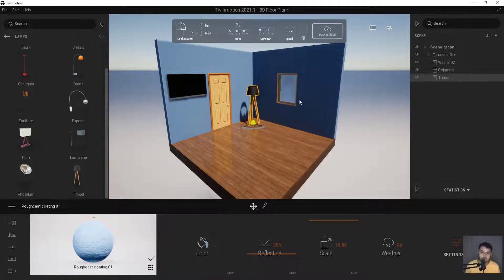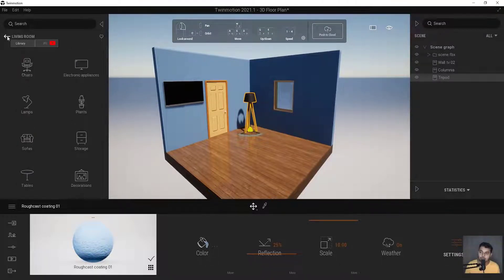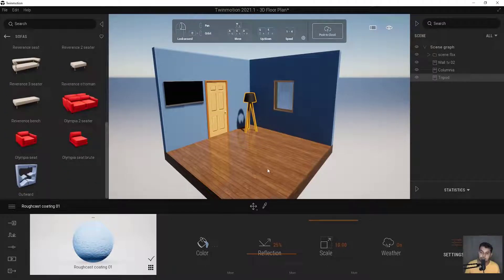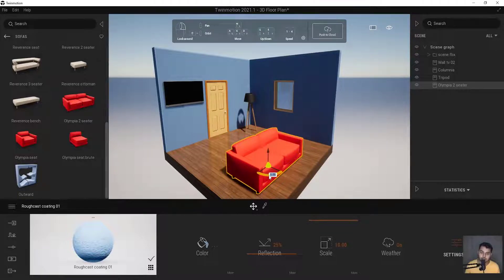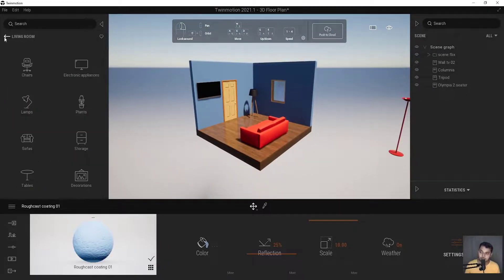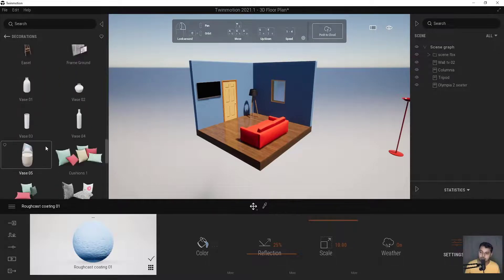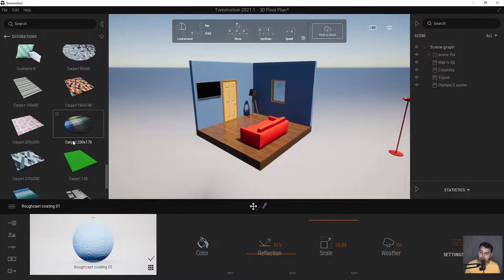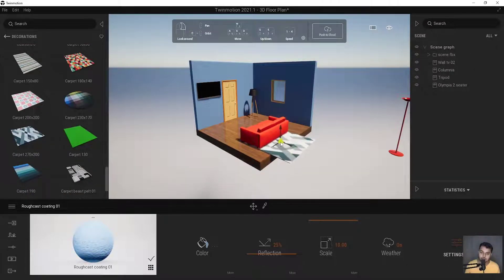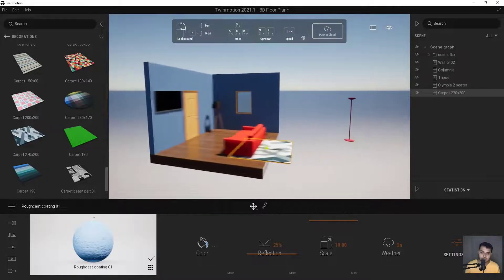I want to change the shadow later so the area is fully visible. Let's also add a sofa — there's a red one that looks cool. Hover your mouse and you'll see a degree option — just change it to 180 to rotate it. Then let's find a carpet under Decoration and place it in the correct position.